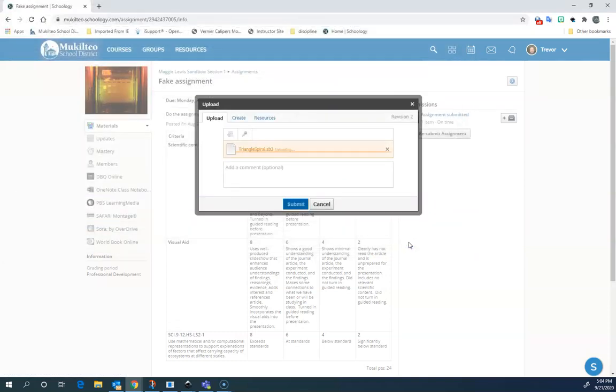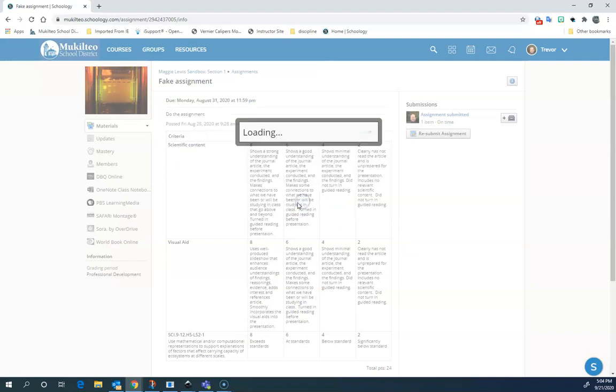So if I hit open, it will upload. And it looks right. And I can put in a comment here as well. And I just press submit.